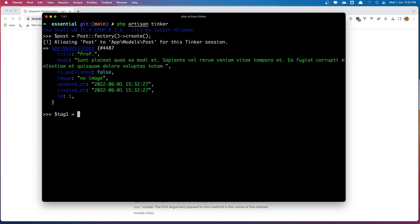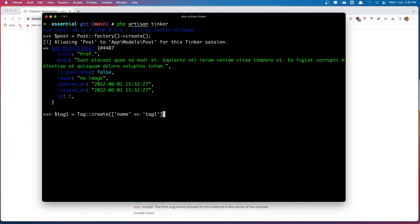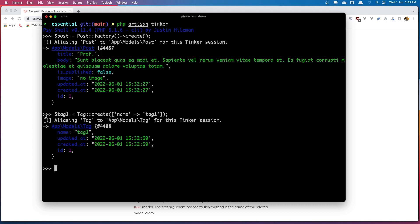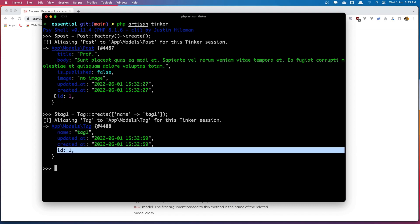Now let's create the tag. I'm going to set `$tag1` which is going to be with `Tag::create()` and here we need only the name, which is going to be 'tag one' — you can name it what you want. Hit enter and we have the tag. Now let's attach this tag with id one to the post with id one.